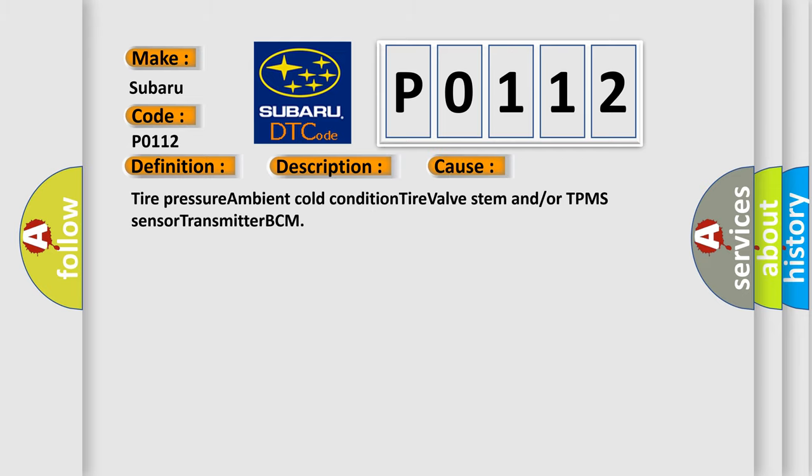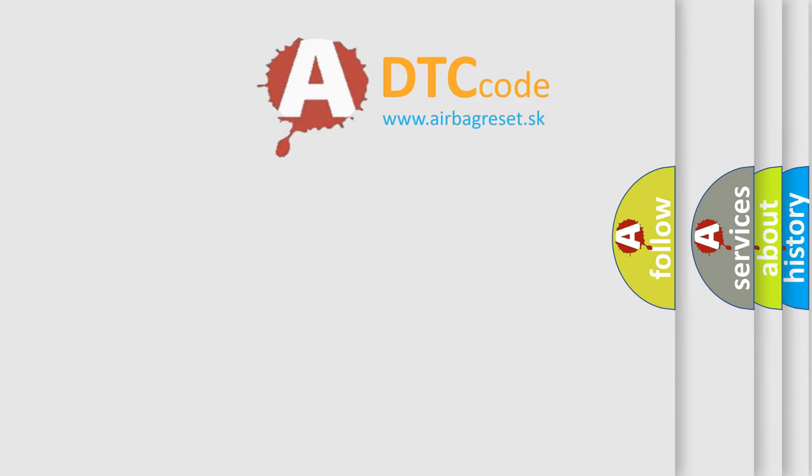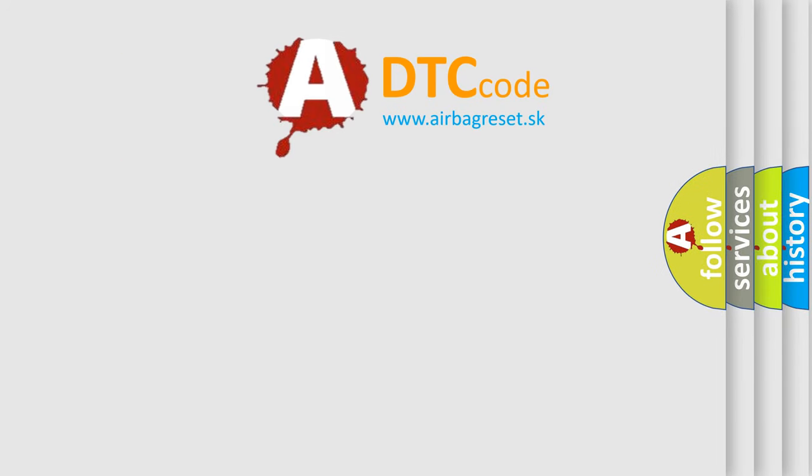Tire pressure, ambient cold conditions, tire valve stem, and/or TPMS sensor transmitter BCM. The Airbag Reset website aims to provide information in 52 languages. Thank you for your attention.